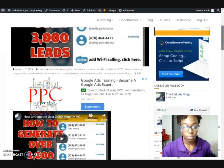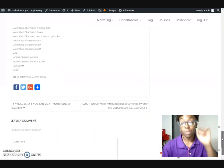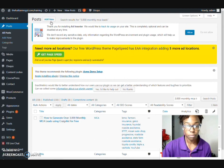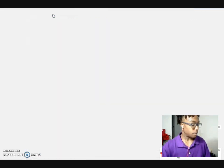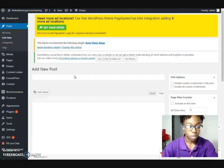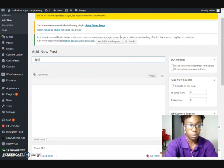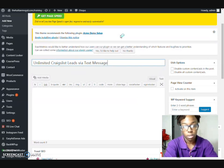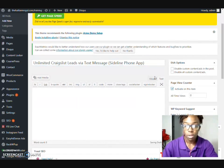Now that we know the post is already up here with the video, go ahead and leave that there. You can see the views it's gotten on this site. Now what we want to do is come up here and create a new post. You can always change out your titles — whatever post you want to talk about, the title should be different. So I'll put 'Unlimited Craigslist Leads via Text Message' and use 'Sideline Phone App' as part of the new title.